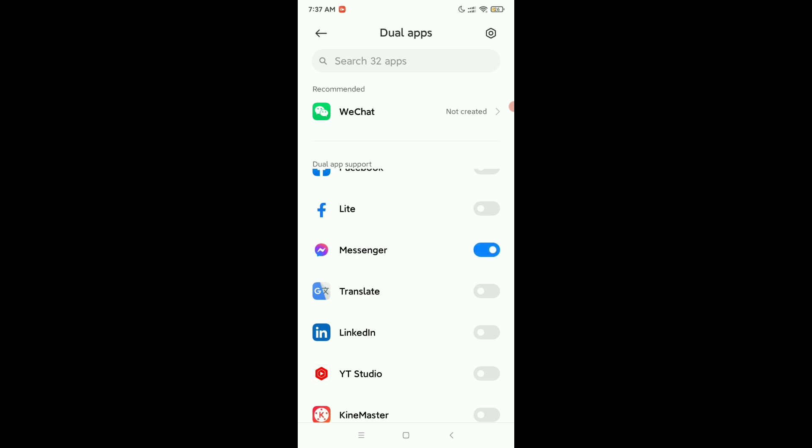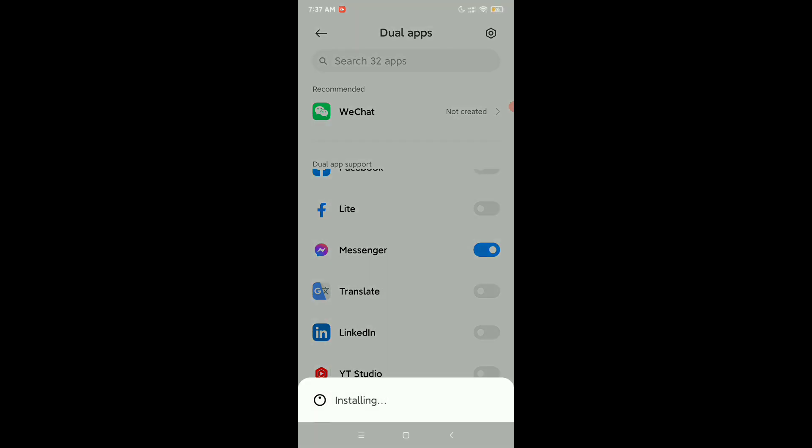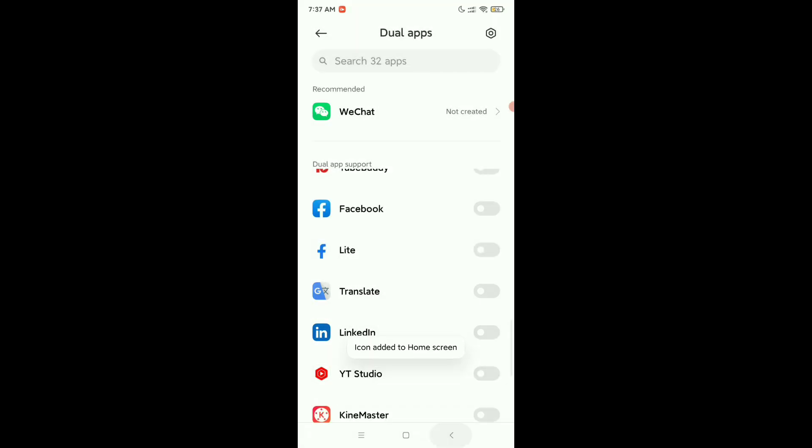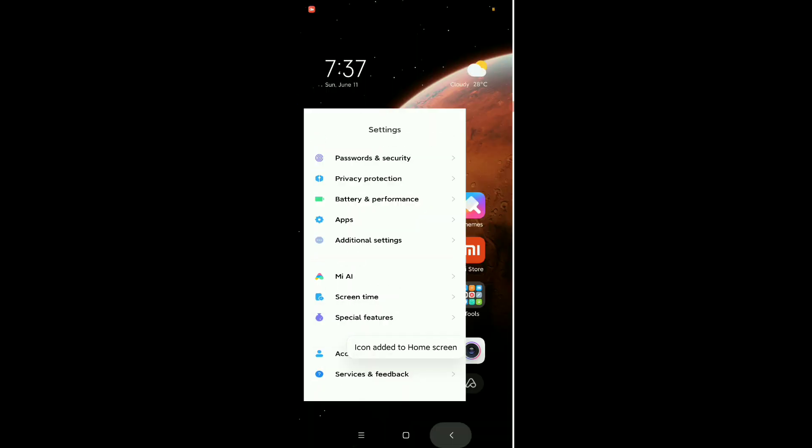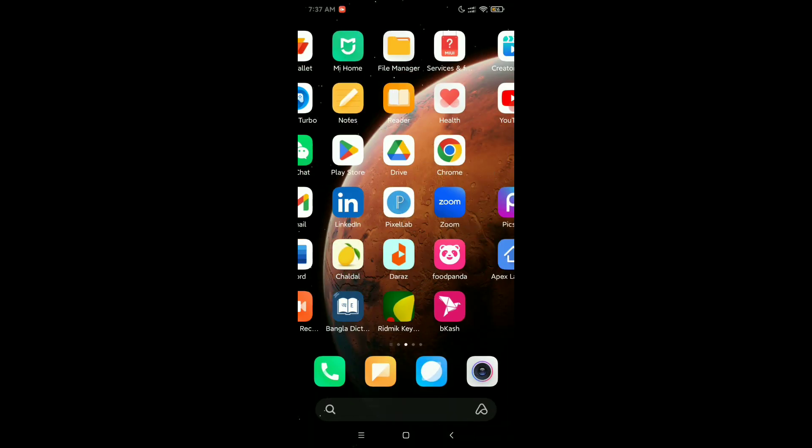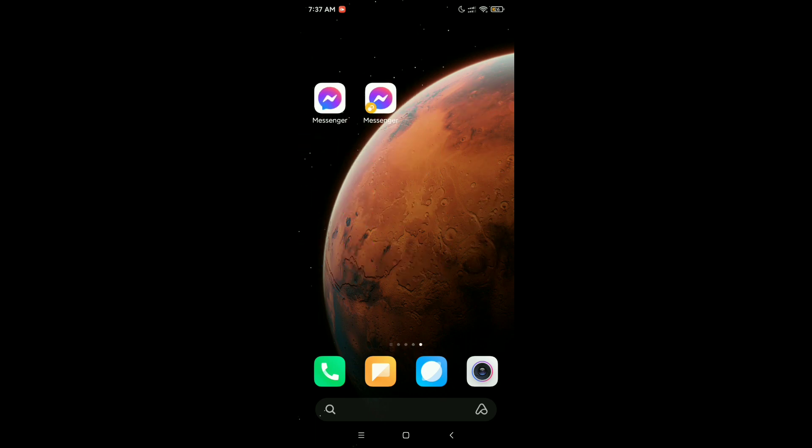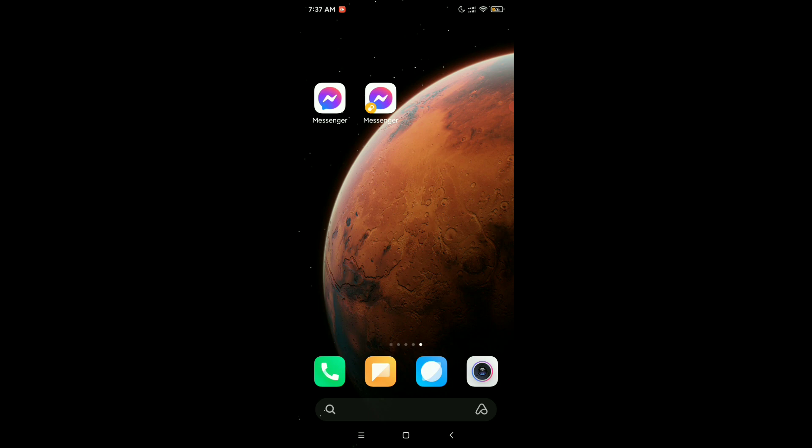Just enable it. Now let's go back. You can see there are now two messenger apps. You can easily use or activate two messenger accounts with two messenger apps and use them at the same time.